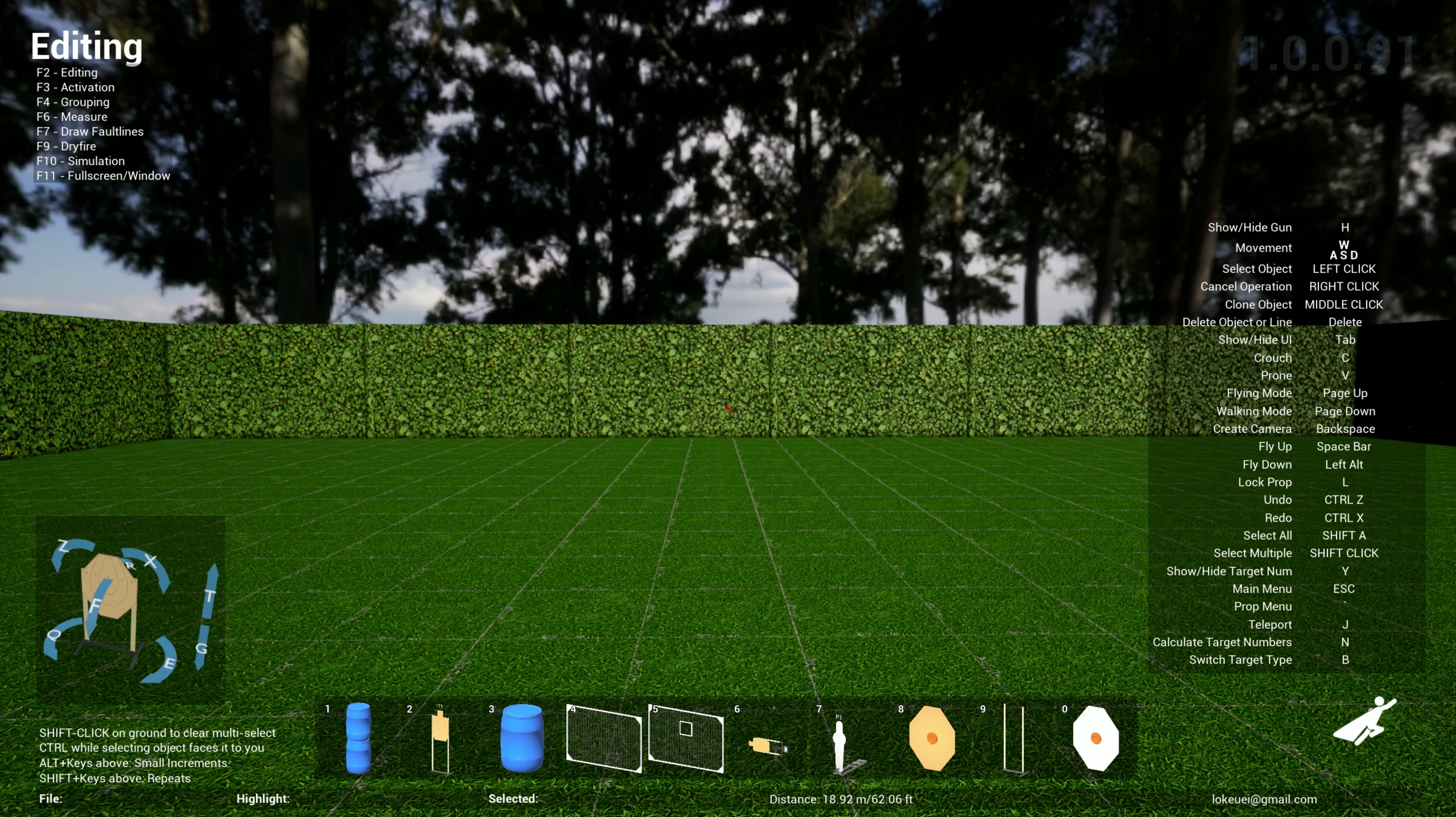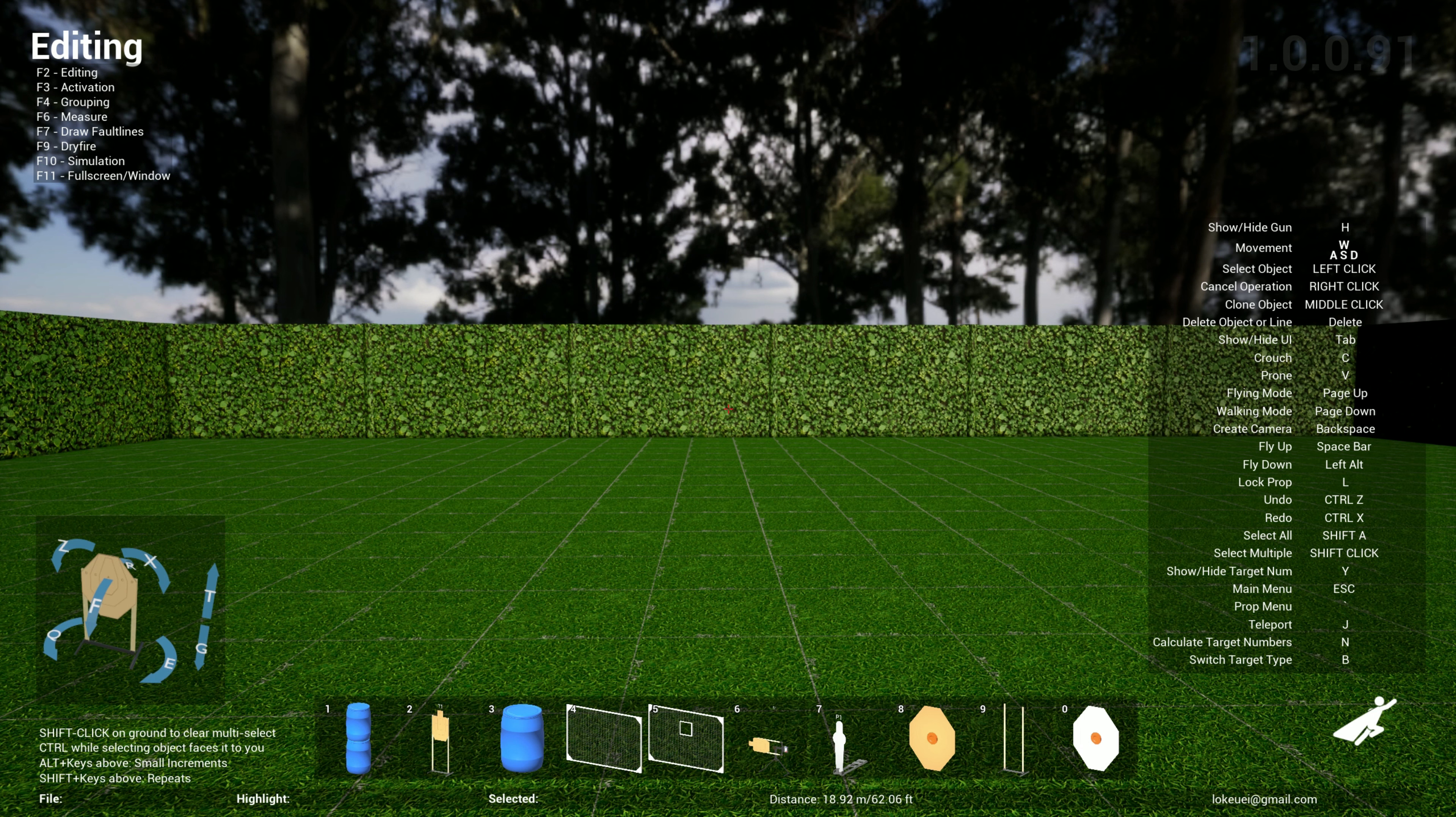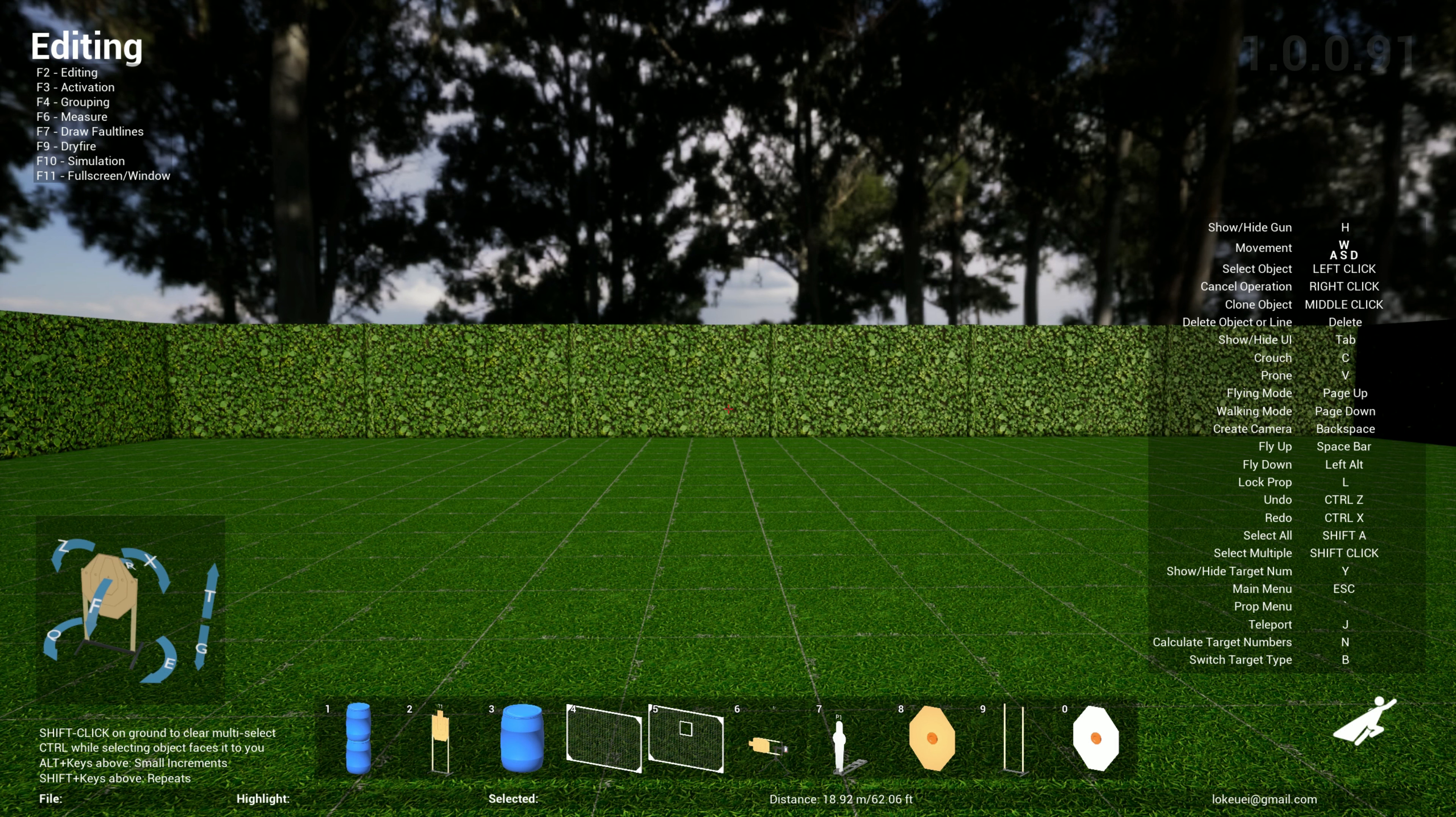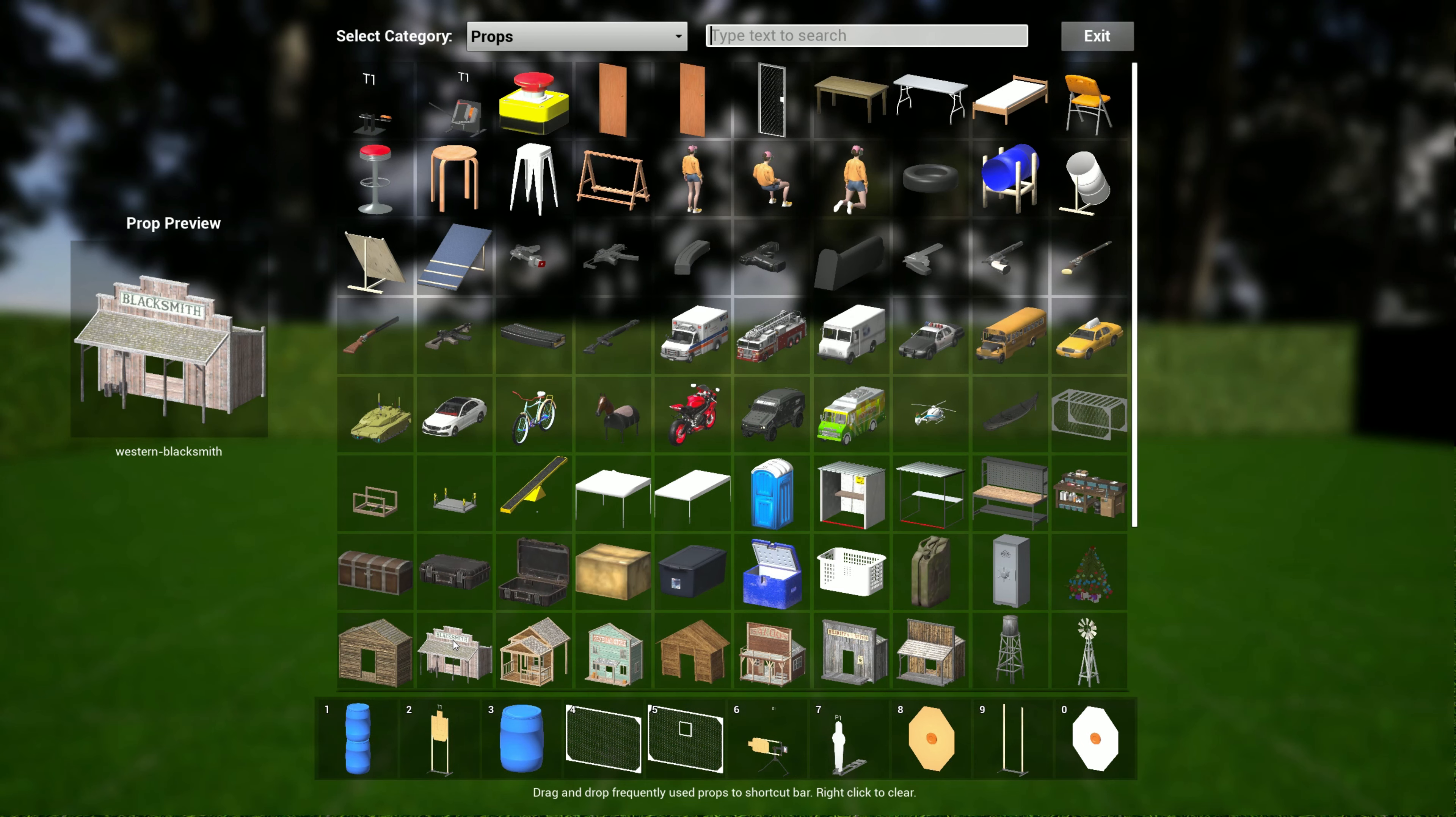The first one is ICORE. I got contacted by a person called Dan who organizes a lot of ICORE matches and asked if we could include ICORE support in terms of targets and written stage briefings.